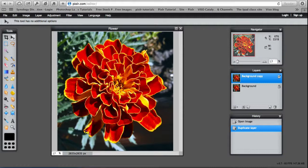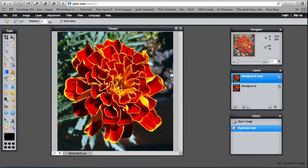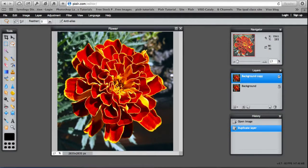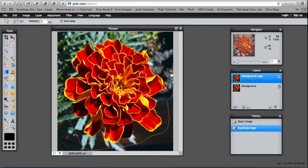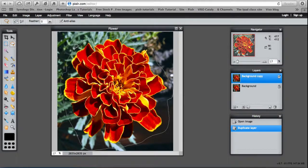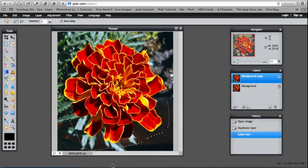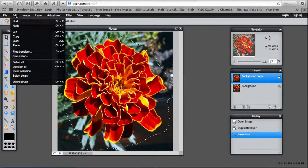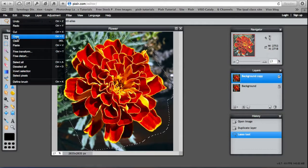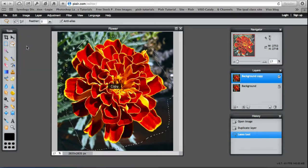So I'm going to cut out the flower. I'm going to use the lasso and as close as possible to the edge of the flower, just outline it. We'll clean it all up in a minute. Then copy. Edit, copy. I'll use the keyboard shortcuts.